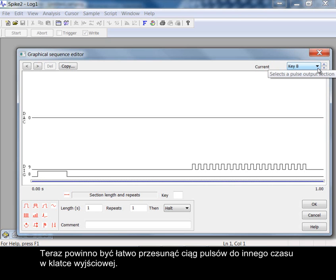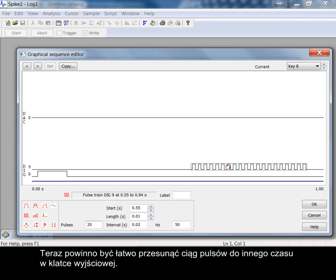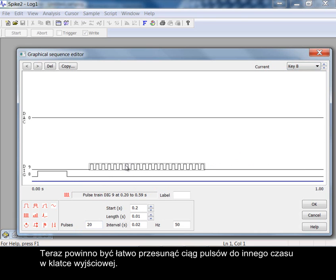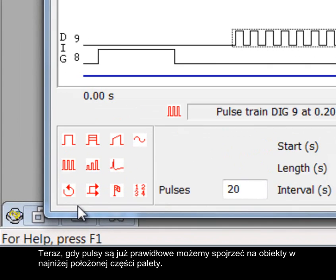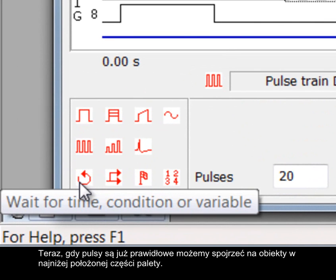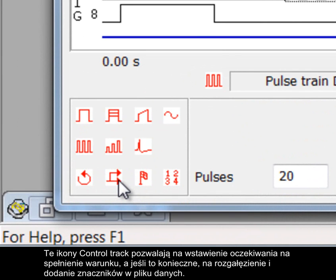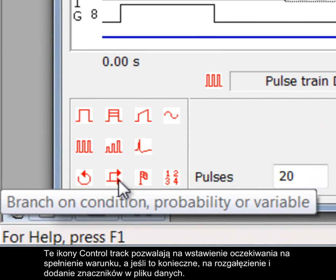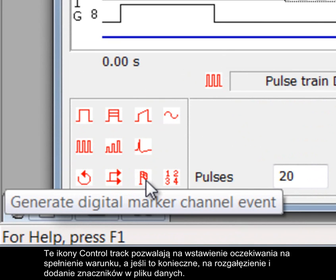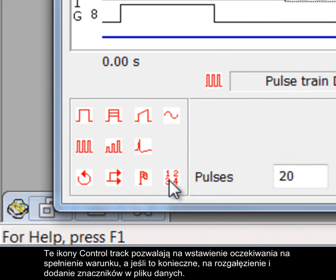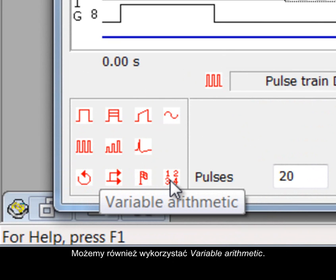It should now be easy to drag the train of pulses to a different time in the output frame. Now that the pulses are correct we can look at the lower palette items. These control track icons allow us to wait for a condition, branch if necessary and add markers to the data file. We can also employ variable arithmetic.